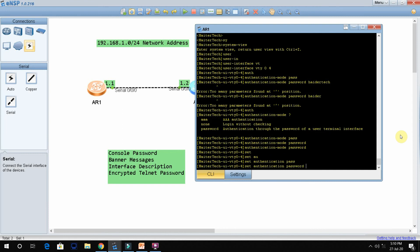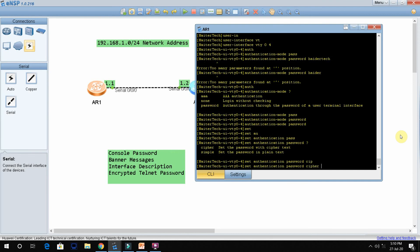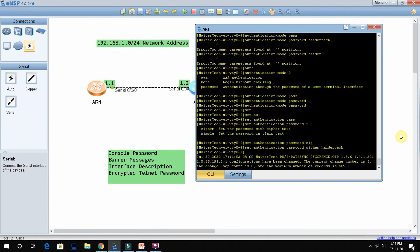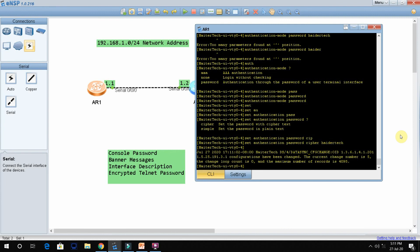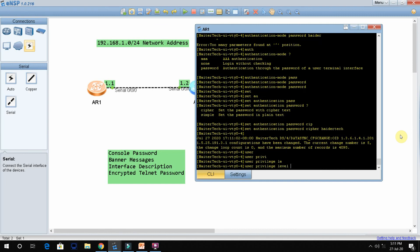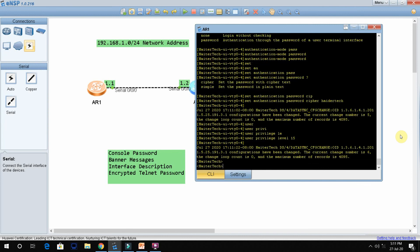After that, type 'set authentication password cipher haidertech' to set the encrypted telnet password using cipher text — cipher means encrypted. Then set the privilege level: type 'user privilege level 15'. This gives the user maximum privilege. Press Ctrl+Z and quit.